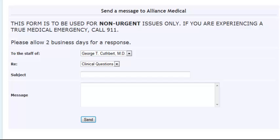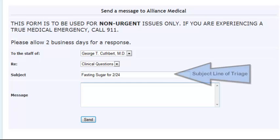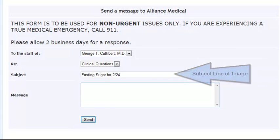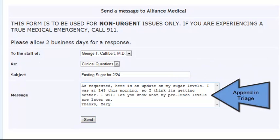The patient will then free text the subject and body of their message. The subject line the patient enters here will be the subject line of the triage that comes into the practice. The body of the message will be appended in the triage with the date and time it was sent from the portal.